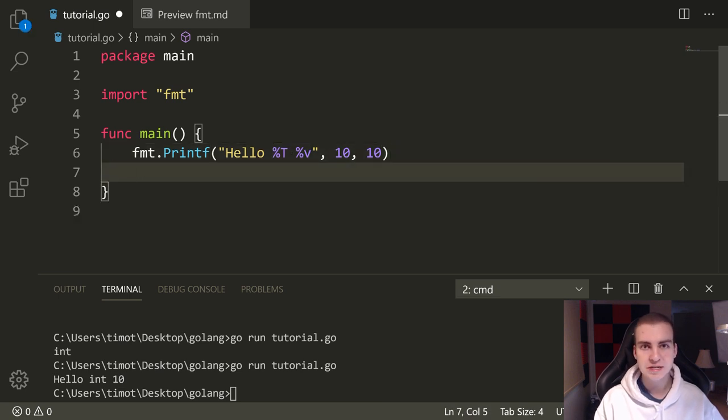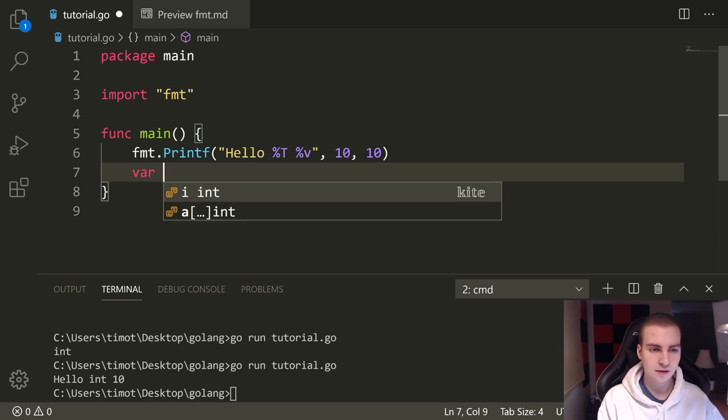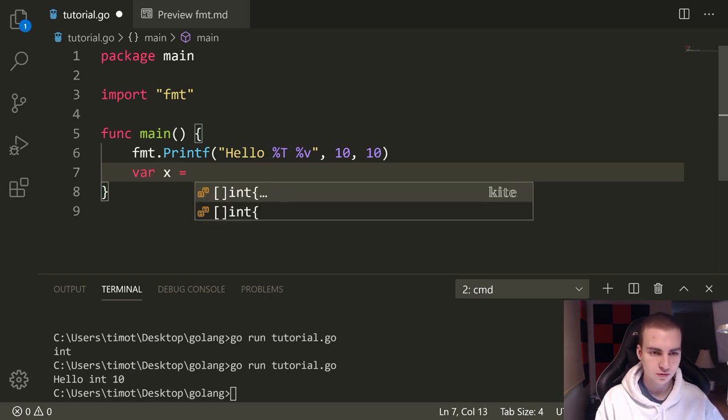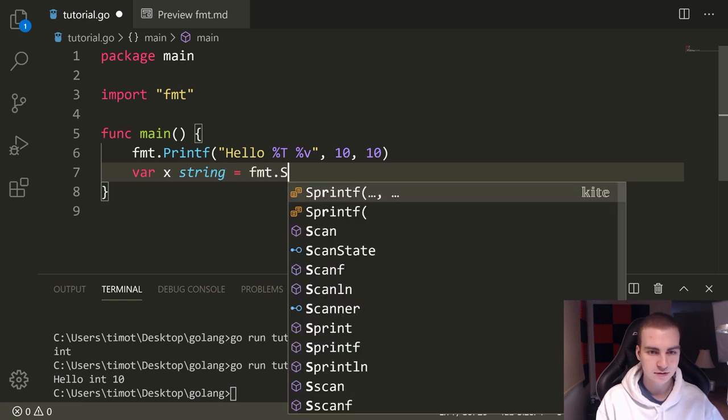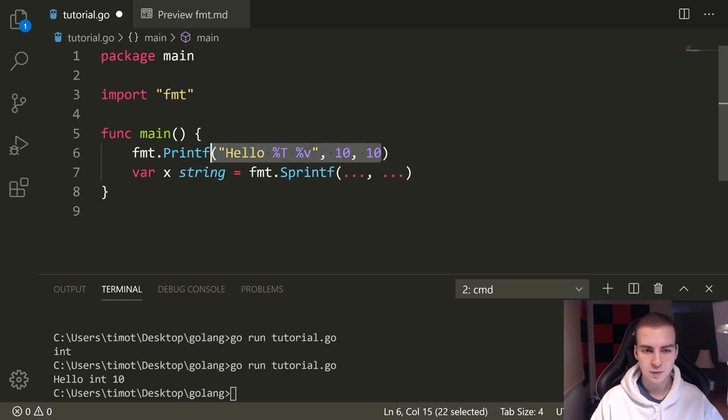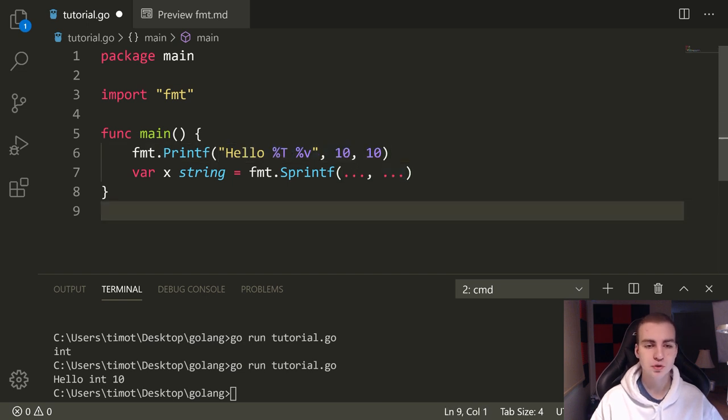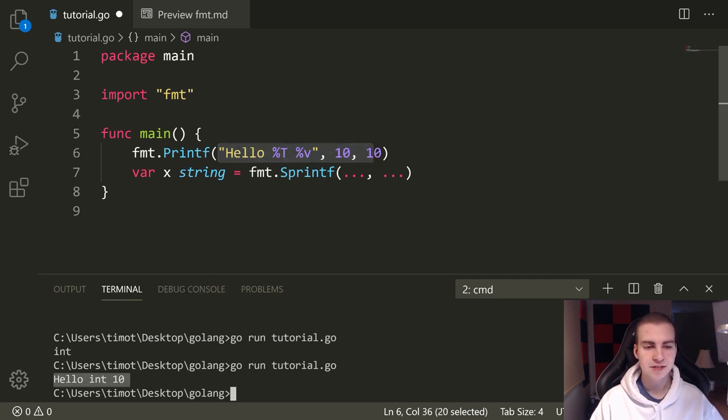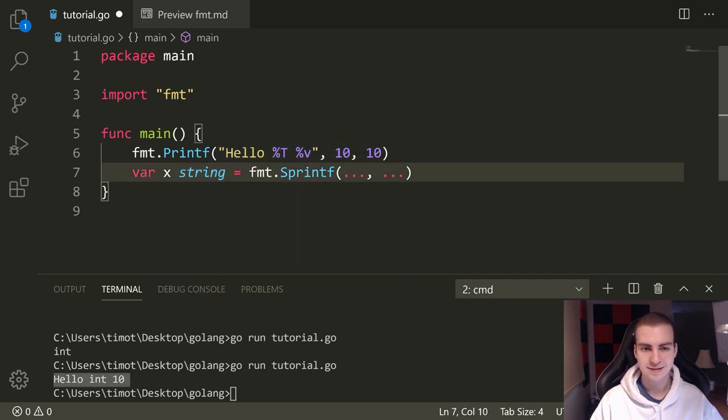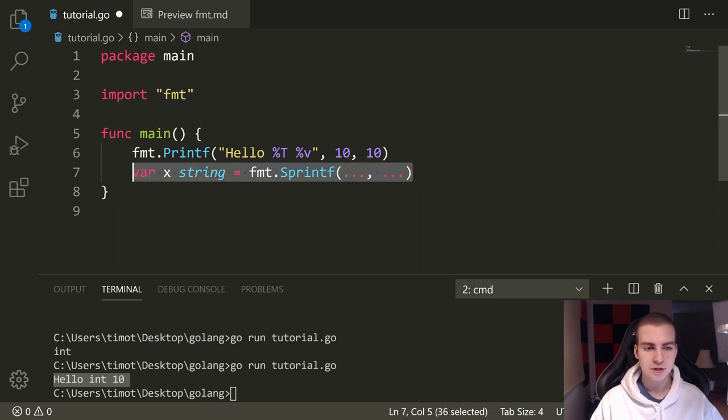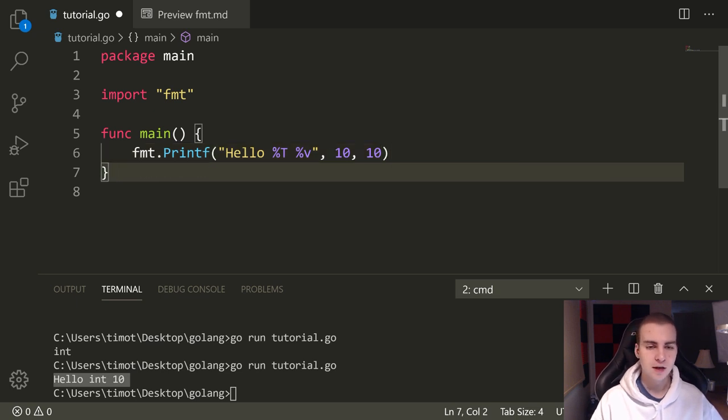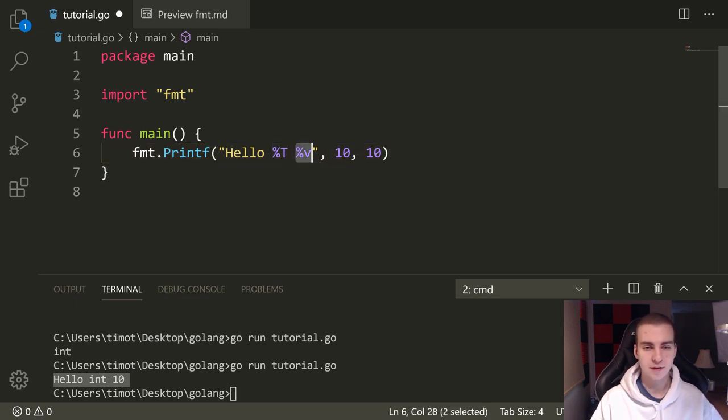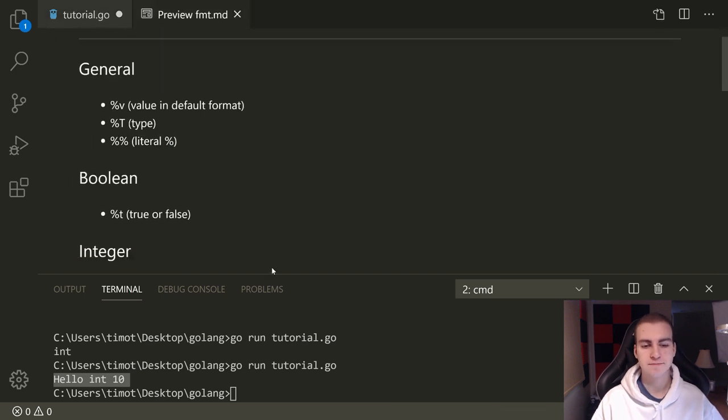The idea being that this is how we format strings and kind of include variables in our output to the console. That's what printf does. It prints out this formatted string. I'll show you what all these little formatters are in just a moment. I have a cheat sheet here that we're going to go through. But what sprintf does is actually let us store that value in a variable. We can do something like var X equals, var X string equals FMT dot sprintf. Inside of here, we could put the same thing we had here. That would simply store whatever this value is, which is hello int 10 inside of this variable X. That's the idea behind that.